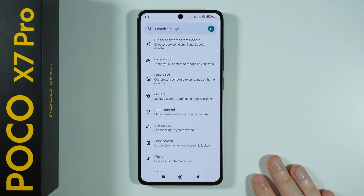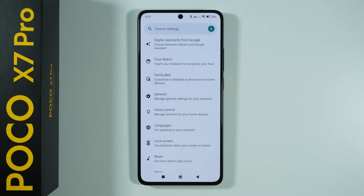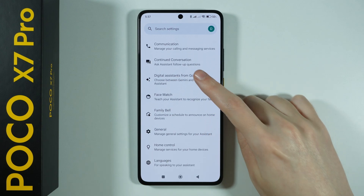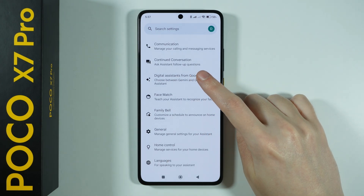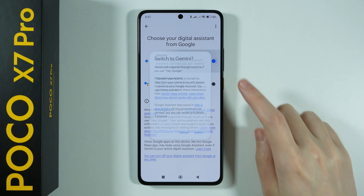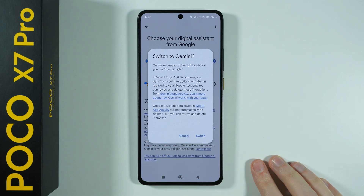Now, by default we are using Google Assistant, but if you actually wish to use Gemini instead, then over here you can go to Digital Assistants from Google and here you can switch it to Gemini.